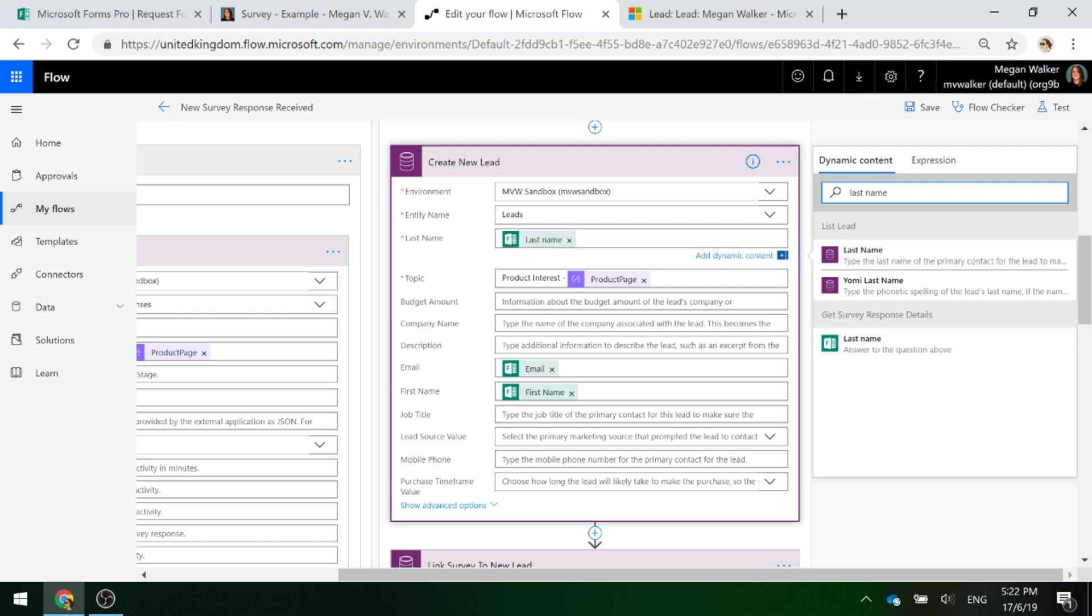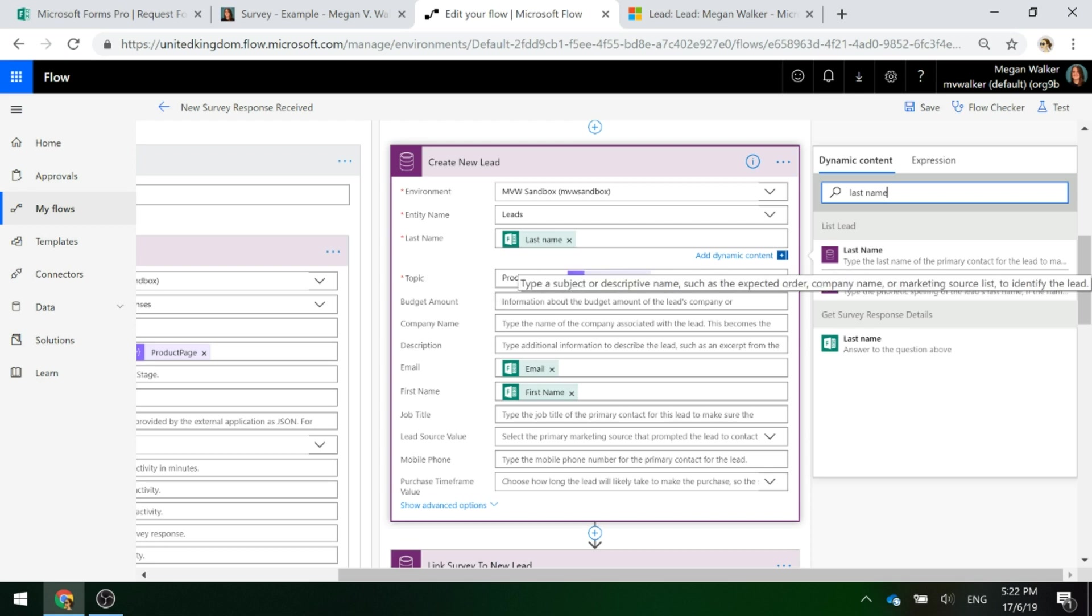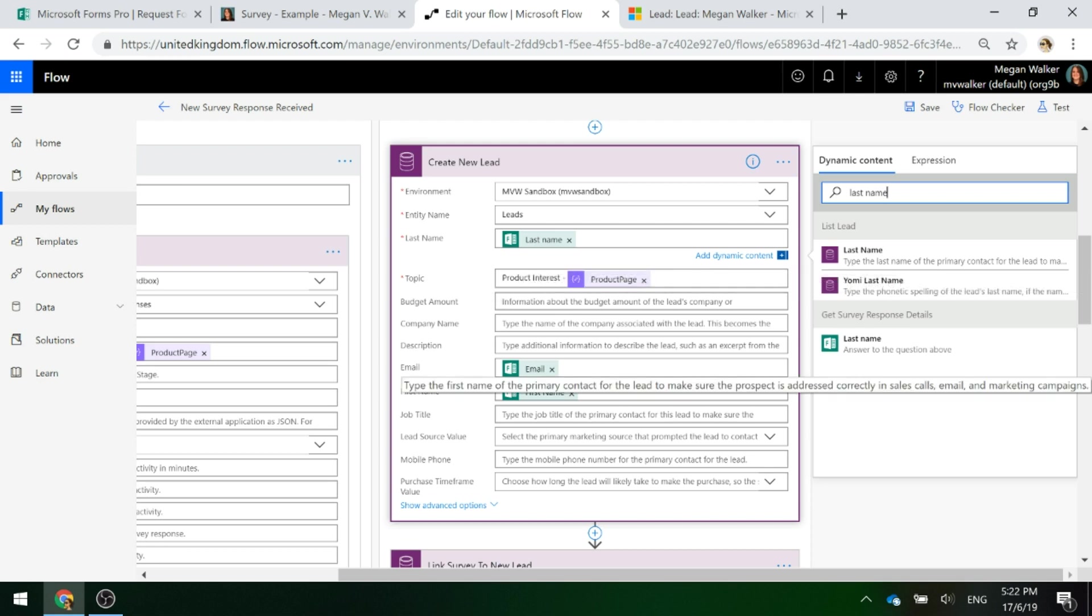We've just got the last name, the email and the first name, and then obviously on a lead, the topic is a required field. So again, we're going to populate product interest hyphen and then that product page name from the parse JSON step.